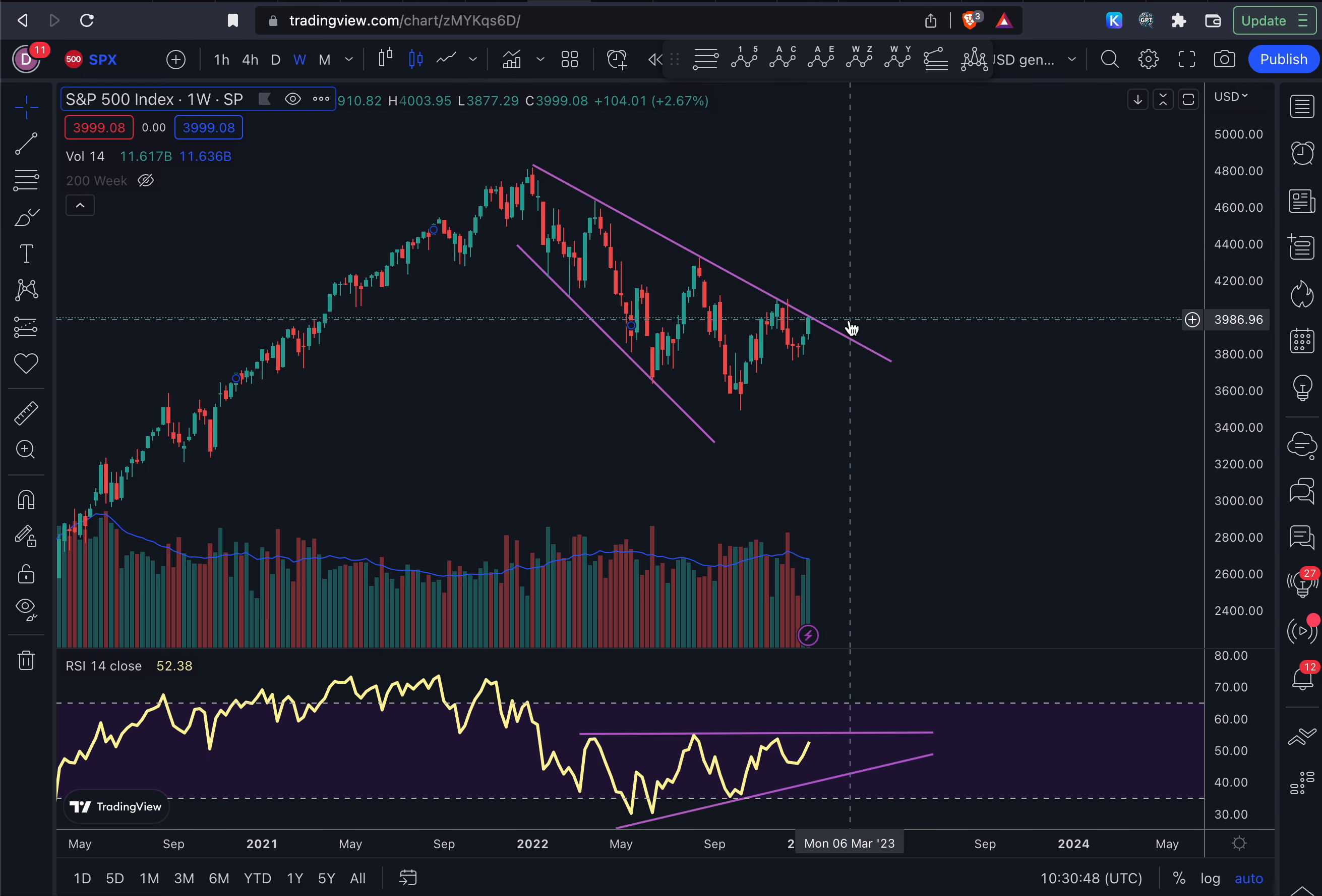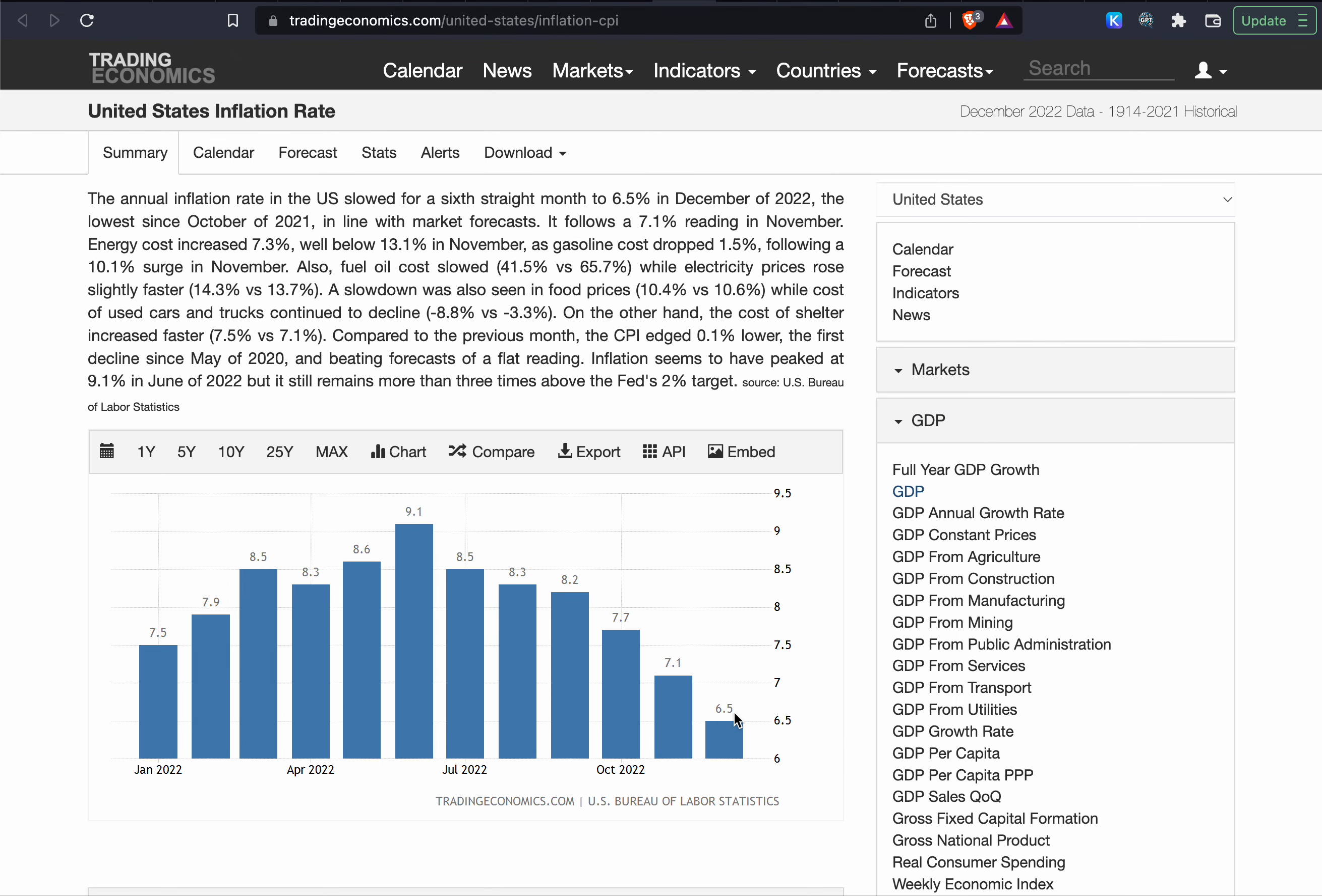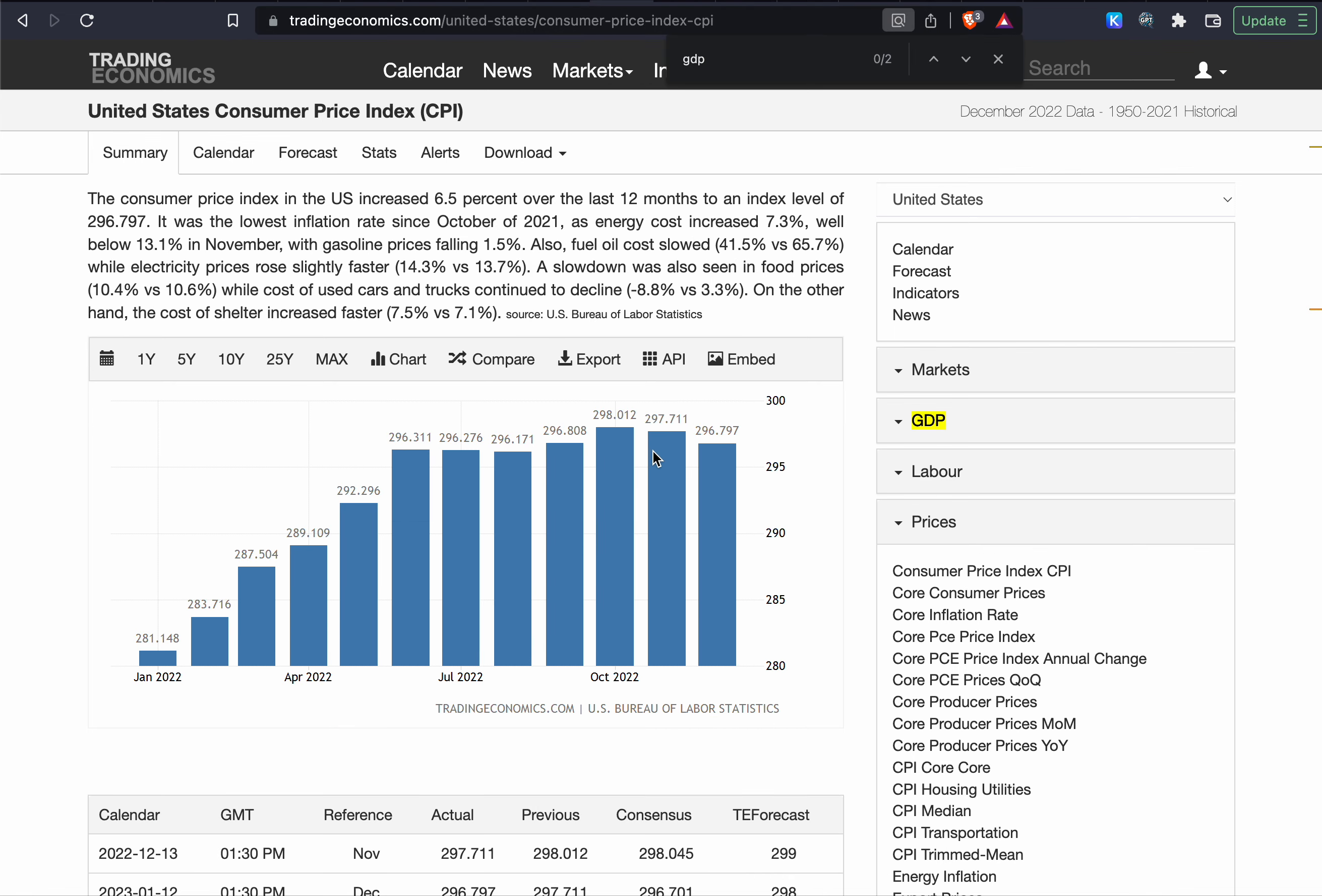But there's still the potential for a Black Swan event this year. Like I showed in the previous videos, the inflation number that we got, it was 6.5%. Like I said, it was going to be lower than the previous one just because how the inflation numbers are. You can watch that video if you'd like to see exactly why I knew that the inflation was going to be lower.